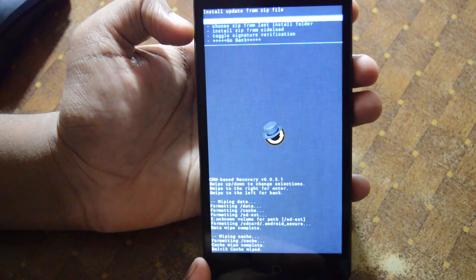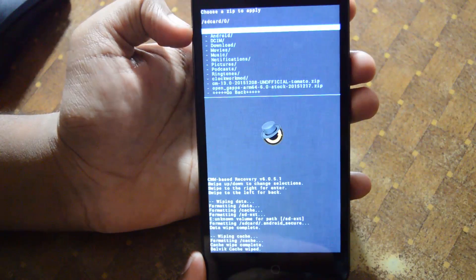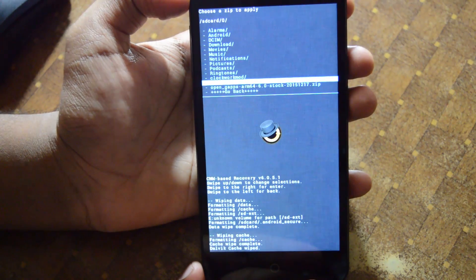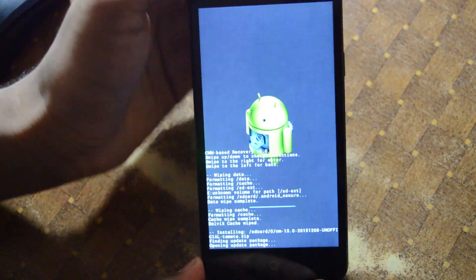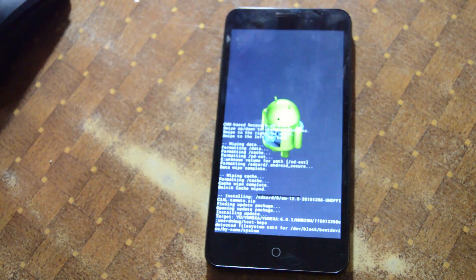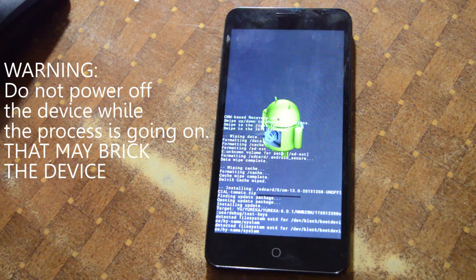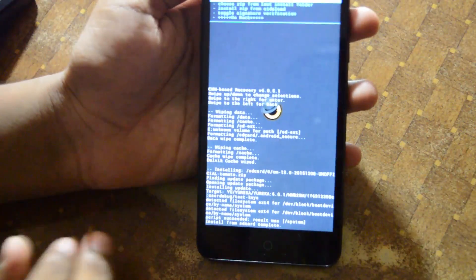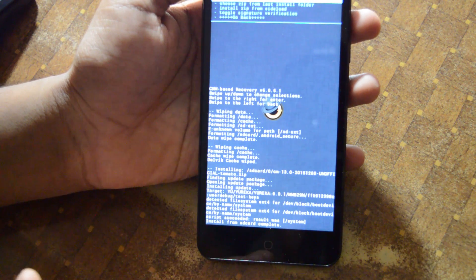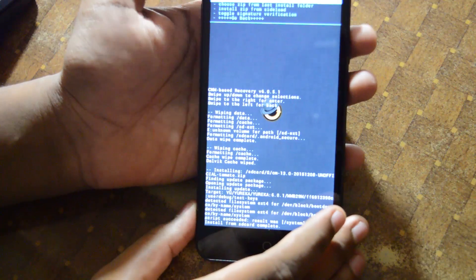Now go to Install Zip → Choose zip from SD card, select CM13.0 unofficial — let's do this. That's going to take some time.